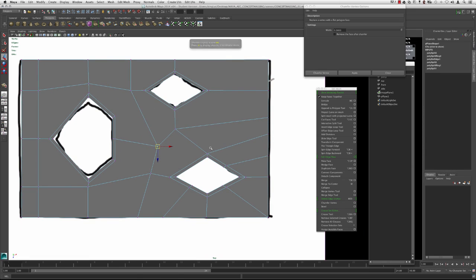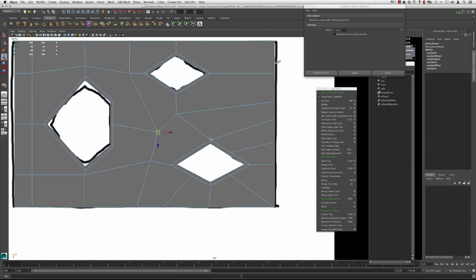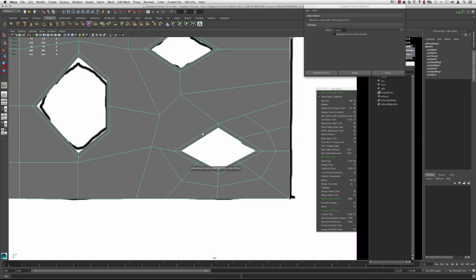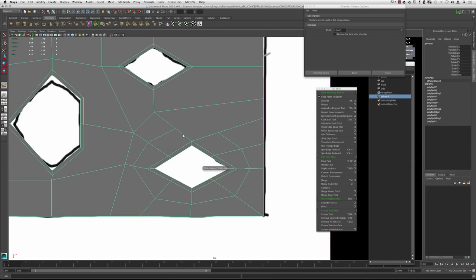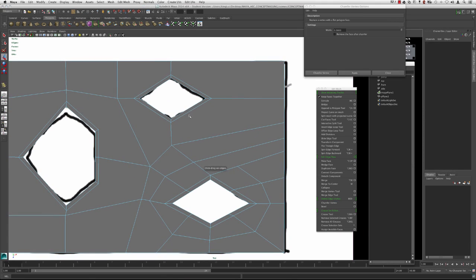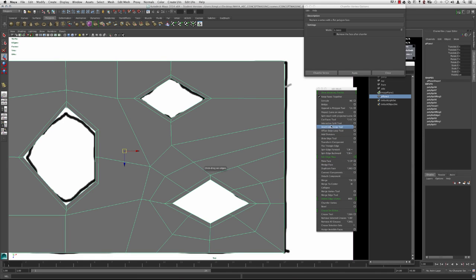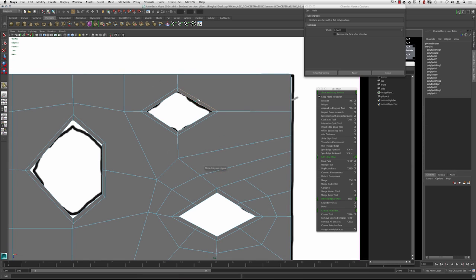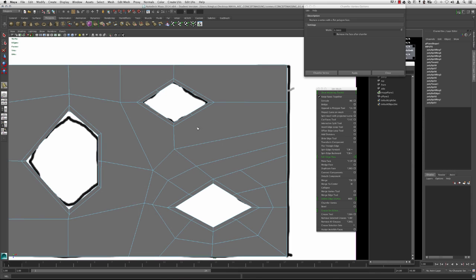We're going to continue drawing these edges in, which will help later once we start using more resolution. I'm using the Split Polygon Tool and drawing my way around. Always keep in mind that we want to work with mainly quads only. There will always be a few vertices left as triangles, but always try to keep faces four-sided, because later it becomes a headache if you have too many ngons or triangles. I'm going back to Insert Edge Loop tool and inserting one in each area approximately at the halfway mark.